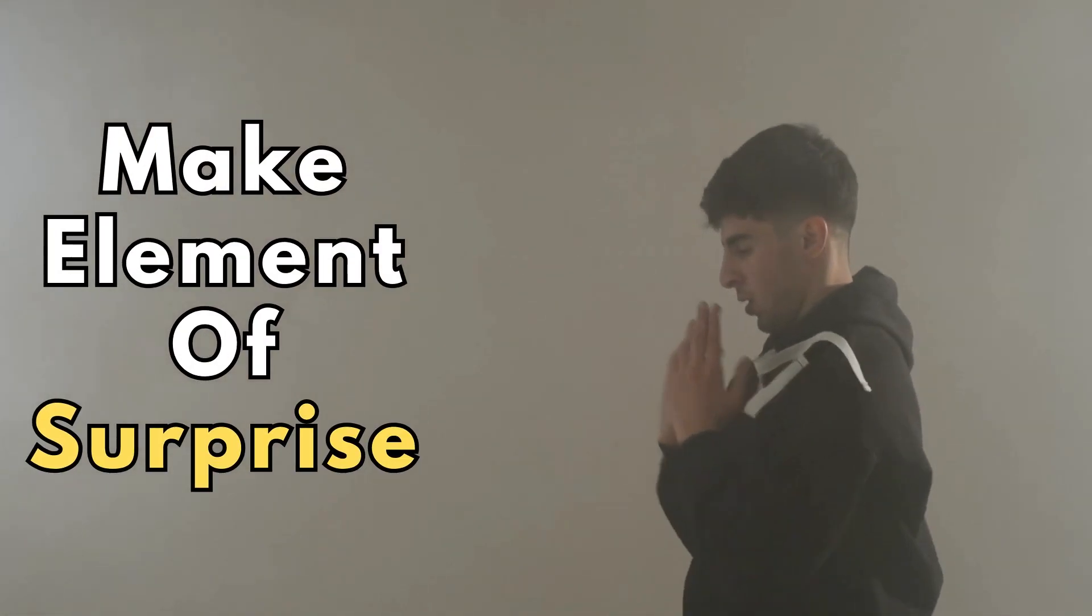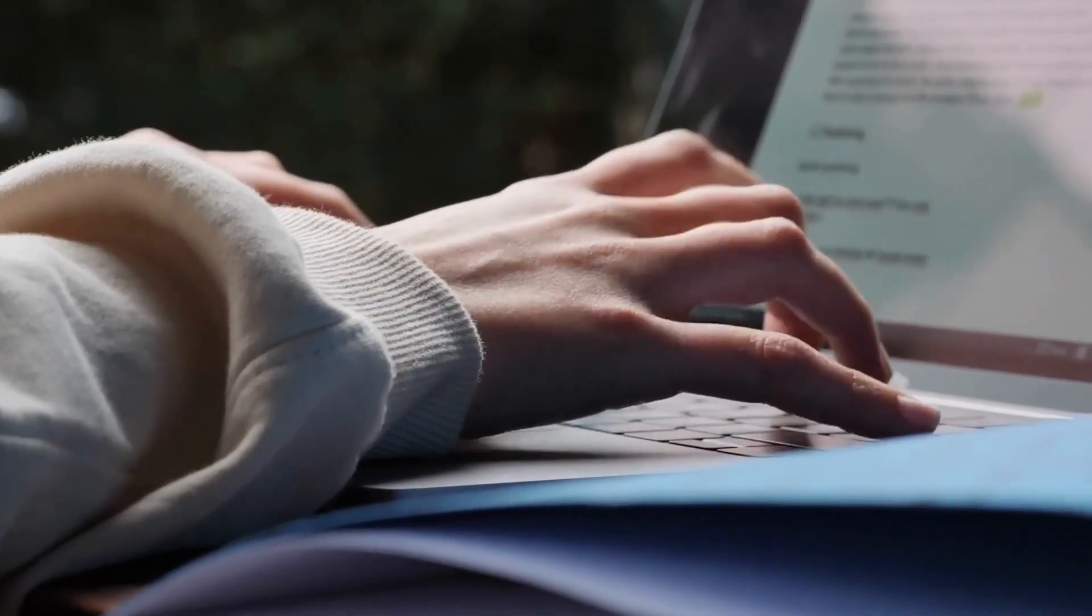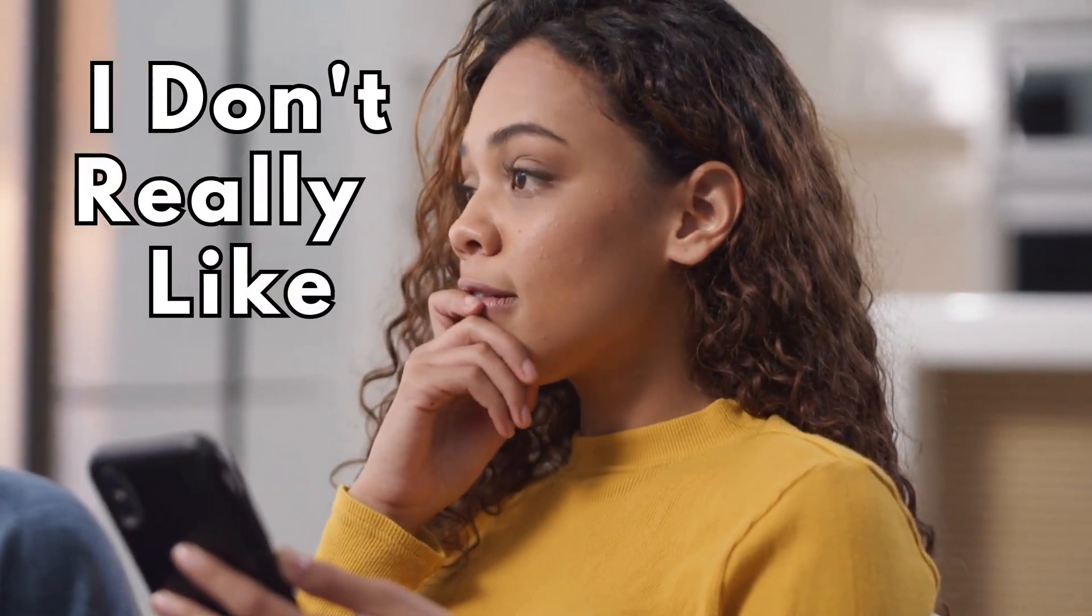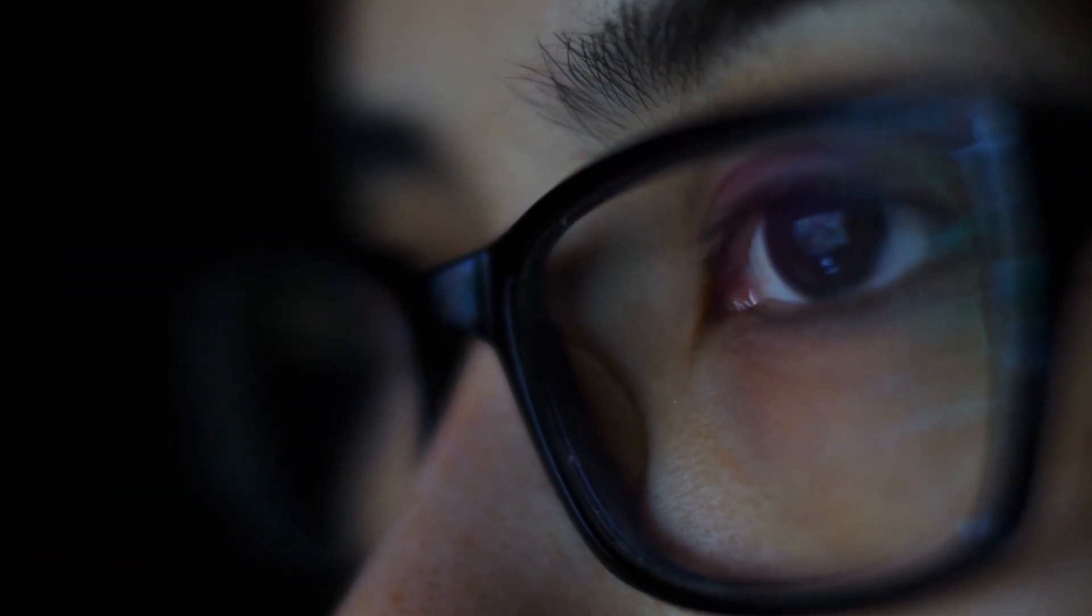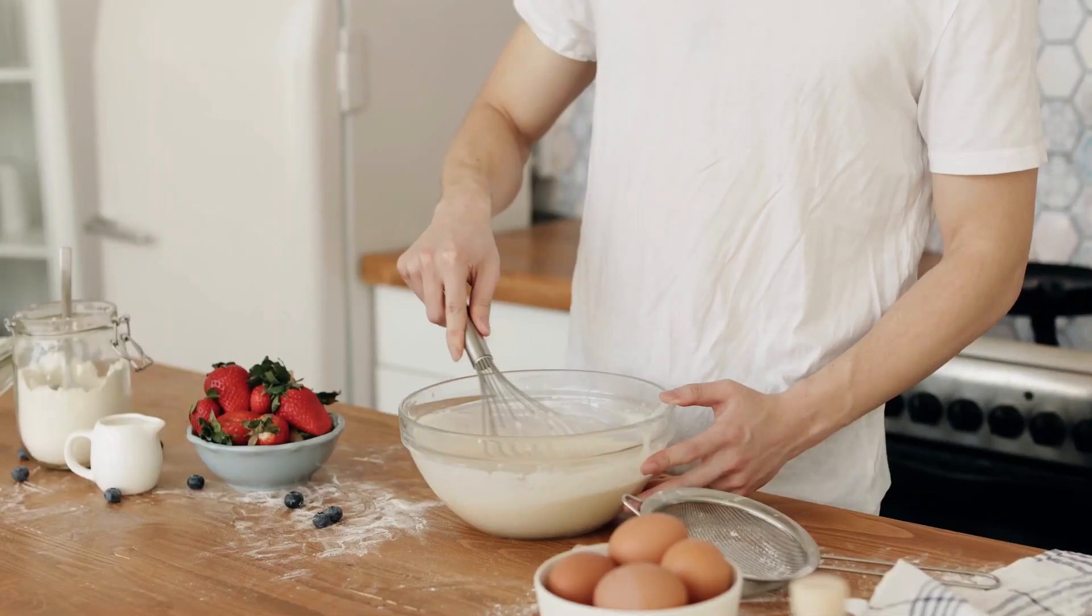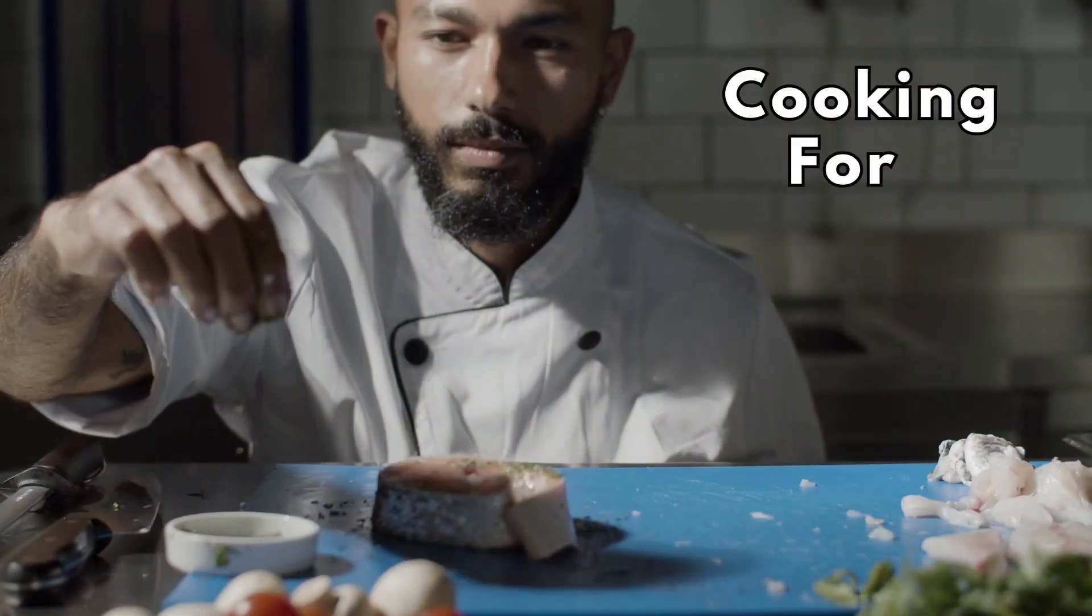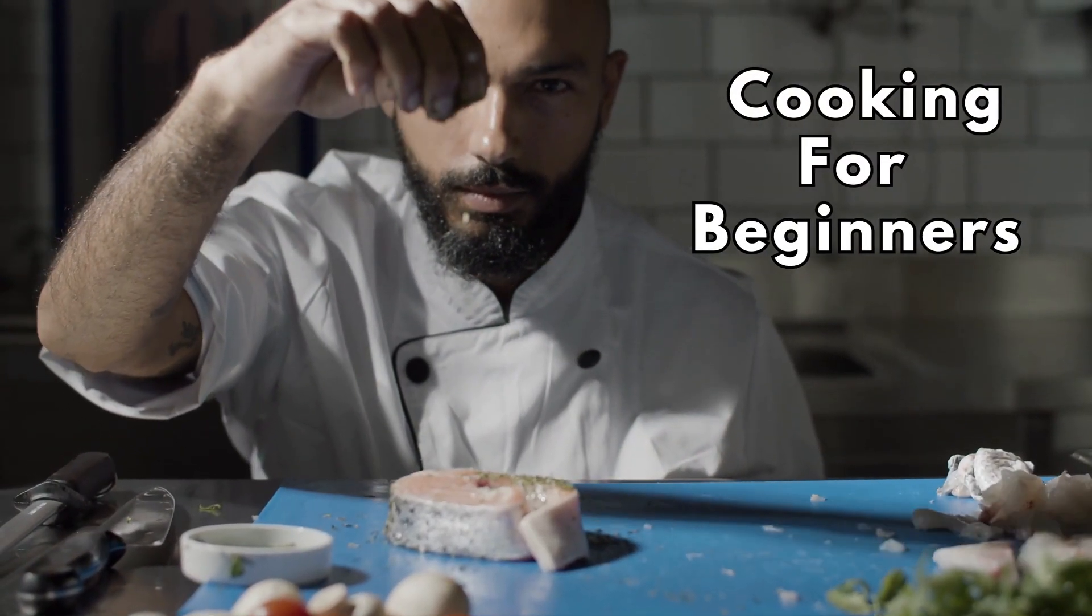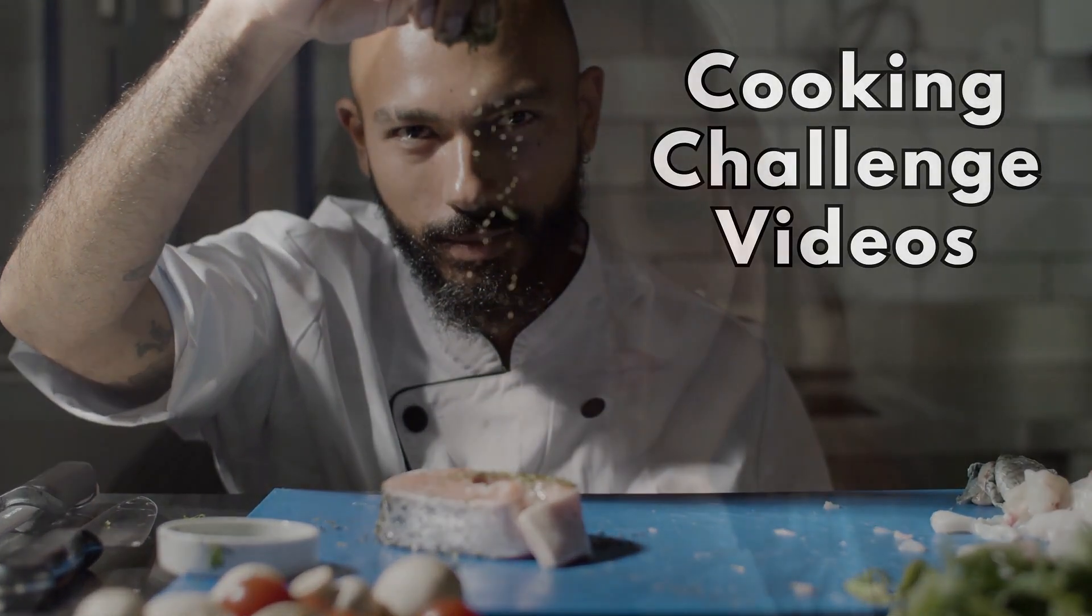But unfortunately, if I ask ChatGPT basic questions, it gives me basic answers that I don't really like. When I try to ask it to give me creative video ideas for a cooking YouTube channel, it gave me the usual stuff like cooking for beginners, kitchen hacks and tips, and cooking challenge videos. That's just too mainstream.